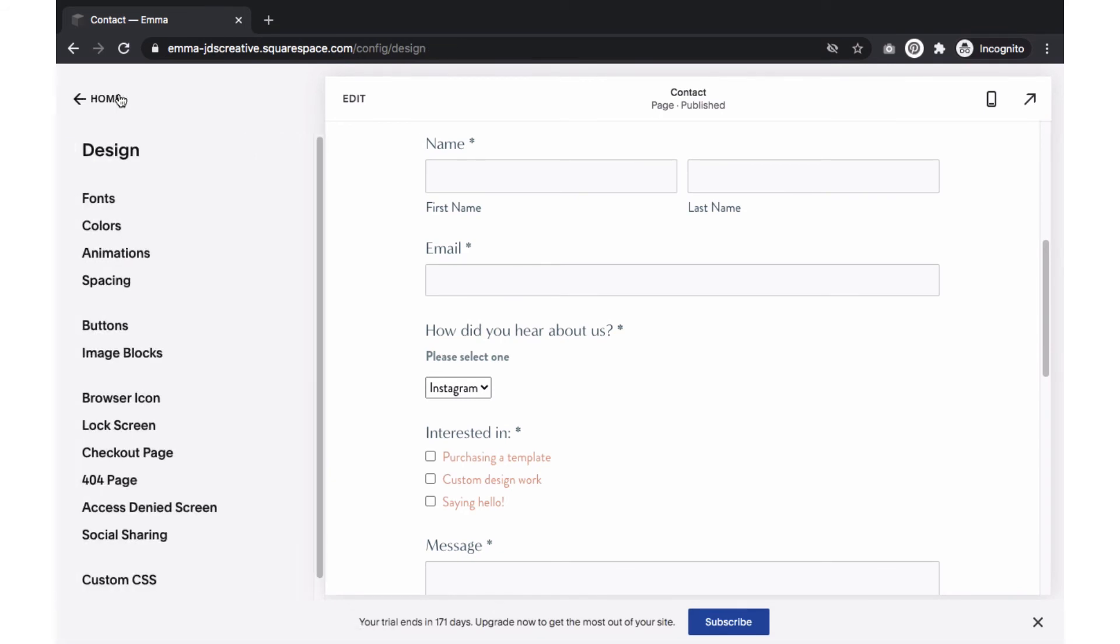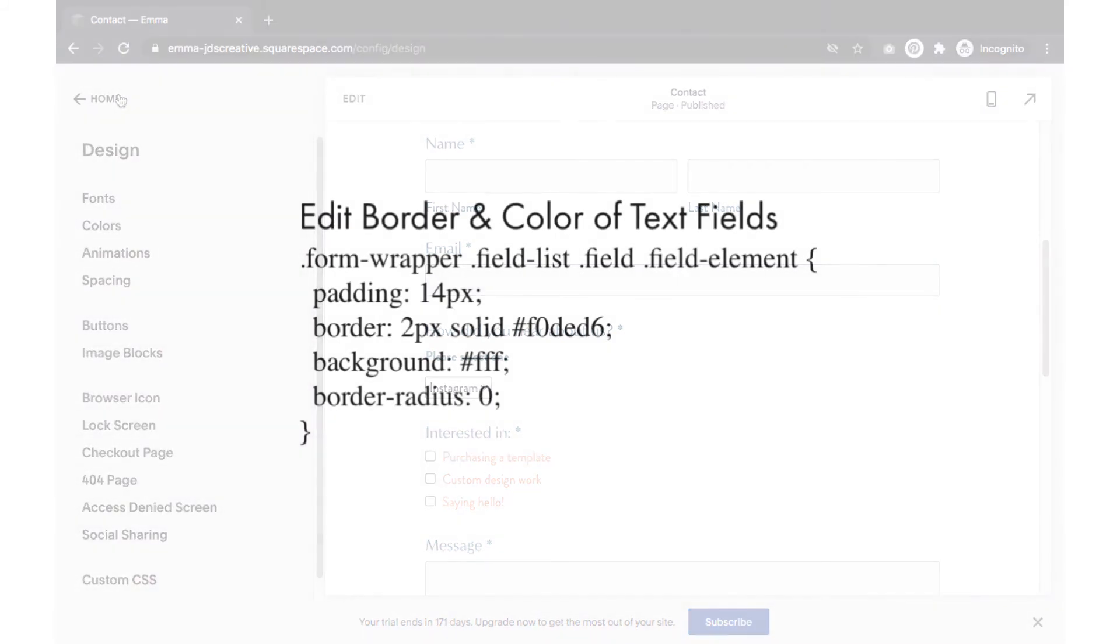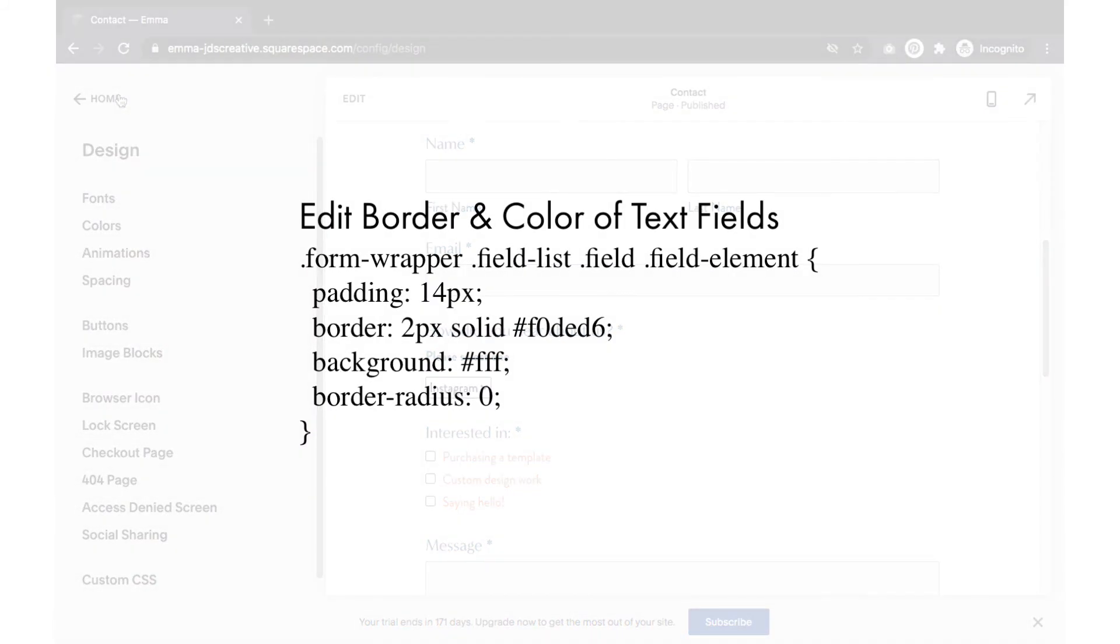To edit the border and color of the text box, you will have to use a bit of CSS, which you can find within my blog posts. The CSS you see here will do the following: Increase the padding to 14 pixels, add a 2 pixel border in blush pink, make the field background white, and remove the rounded edges. You can of course swap out the colors and sizes of things. Customize the code to work on your website.